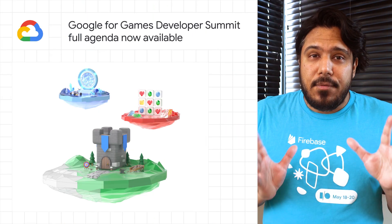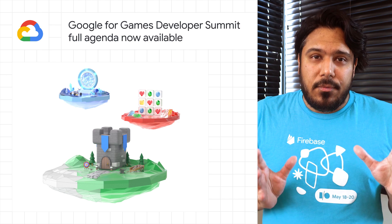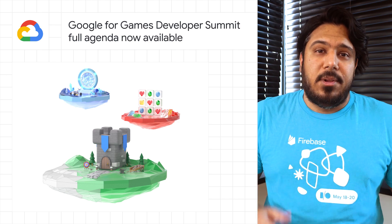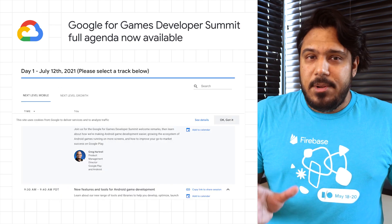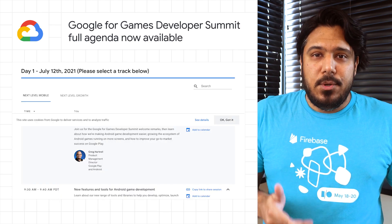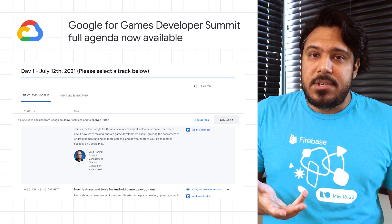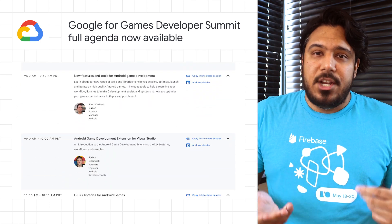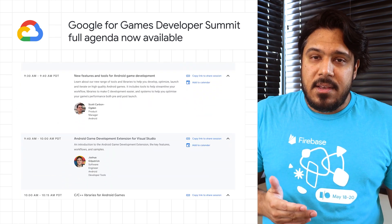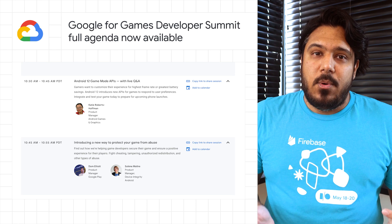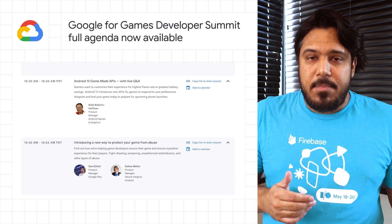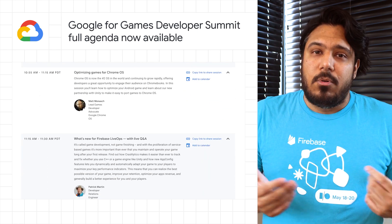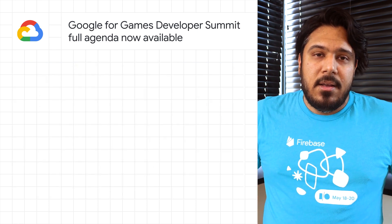The full agenda for the upcoming Google for Games developer summit is now available. The summit includes a number of useful technical sessions for game developers, like new features and tools for Android game development, Android 12 game mode APIs, optimizing games for Chrome OS, and many more.